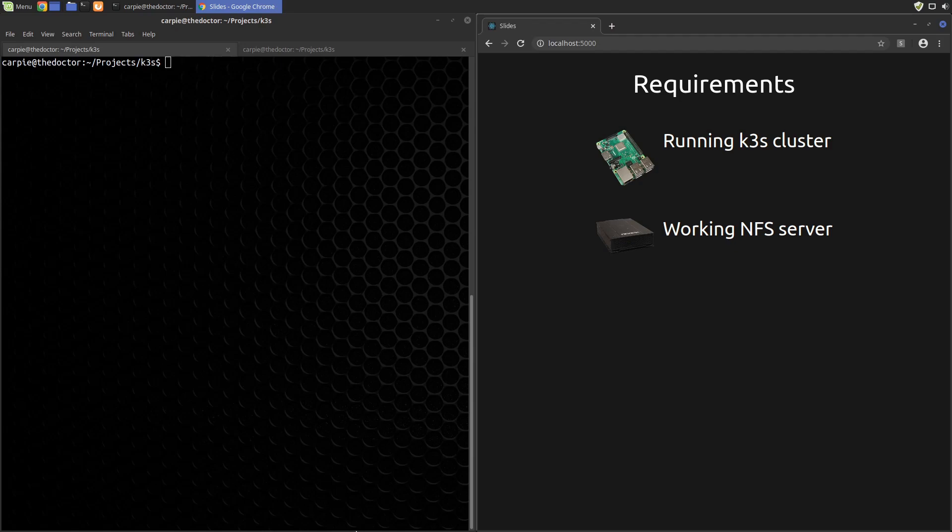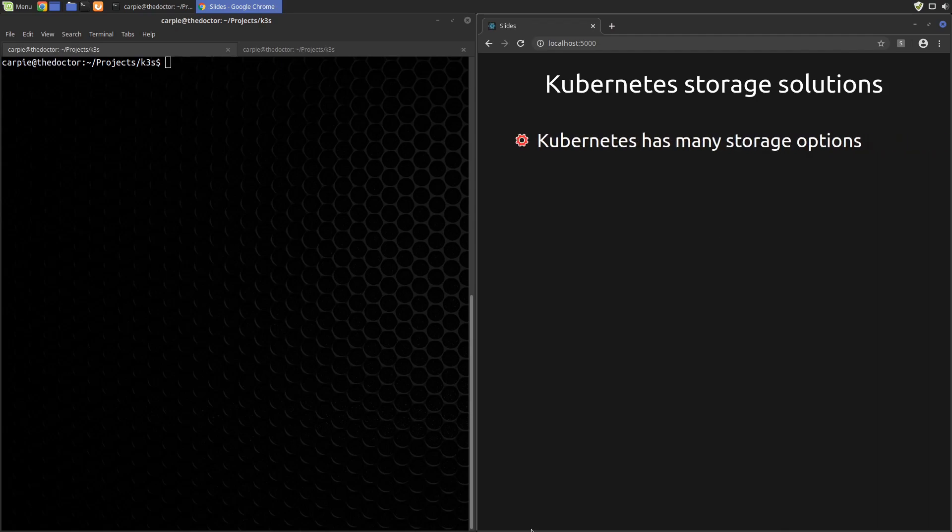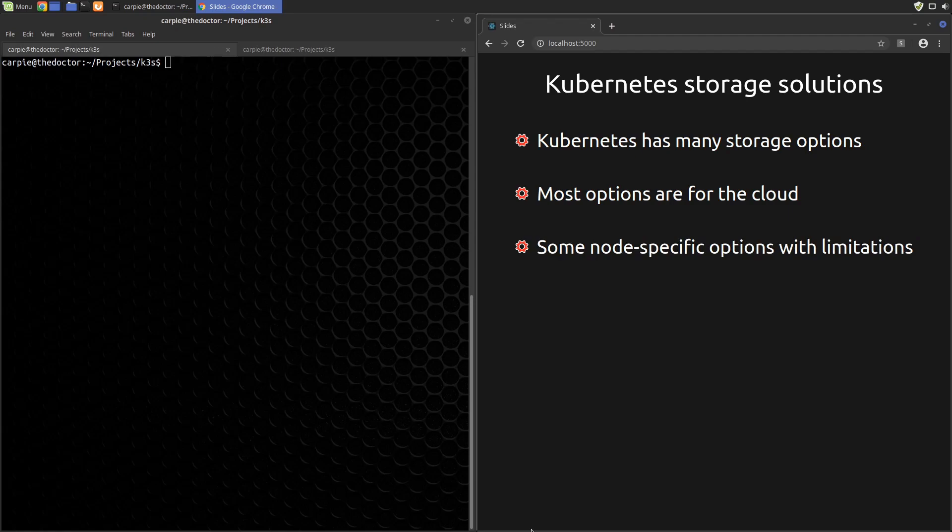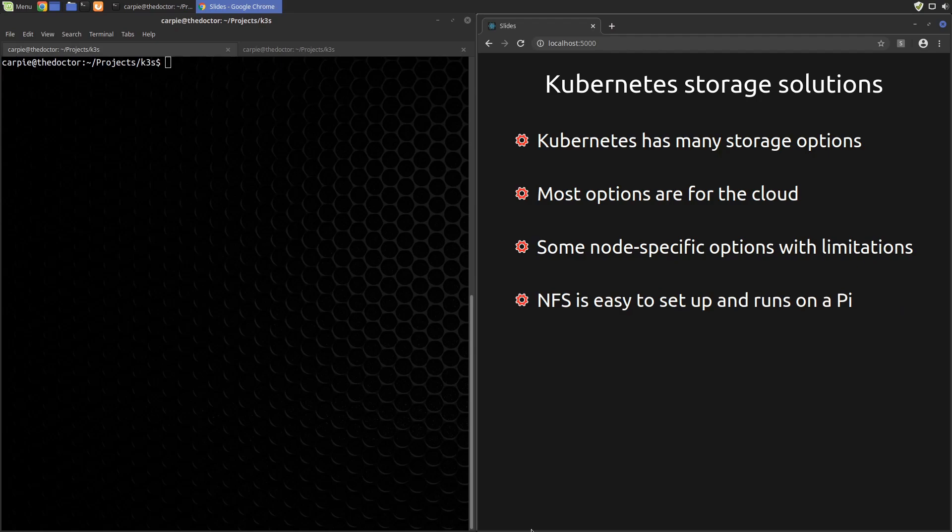Kubernetes has many storage options available, so how do we decide? Well, many of the options are provided by cloud services. Those are probably not what we're after when building an edge cluster. There are other options for using the node's file system, but those limit our pods to specific nodes or have other limitations that we don't want. After poking through the options, a classic NFS server seems like the best fit for our cluster. It's simple, reliable, easy to set up and configure, and it runs well on a Raspberry Pi.